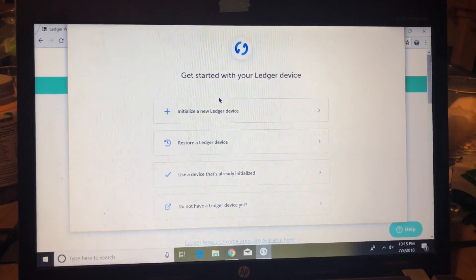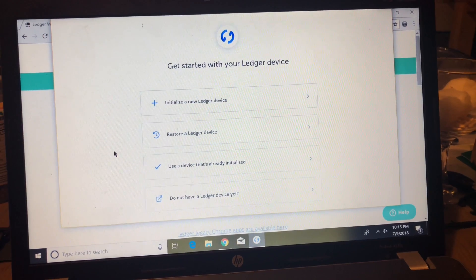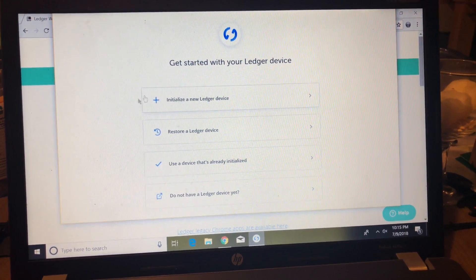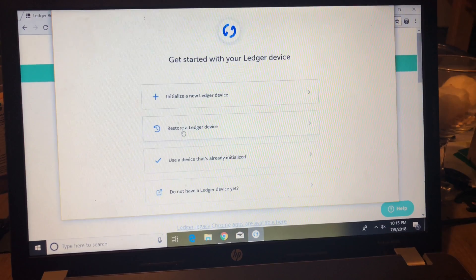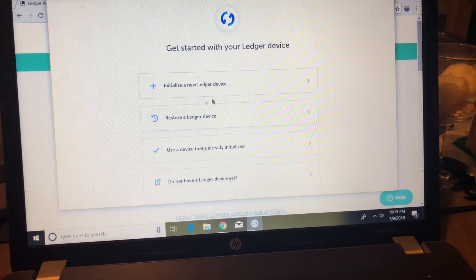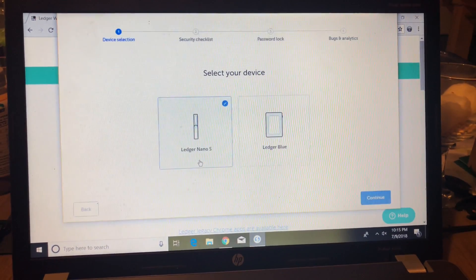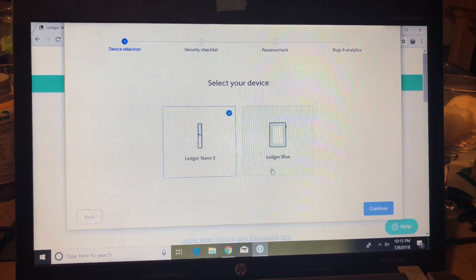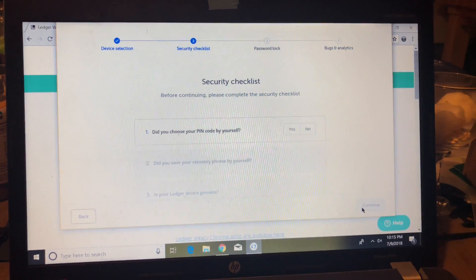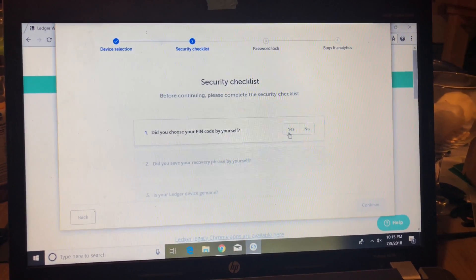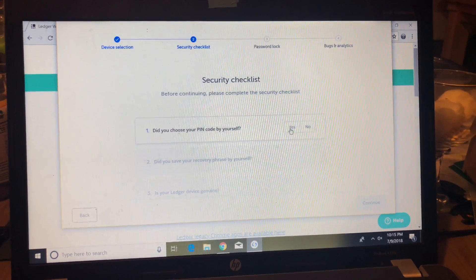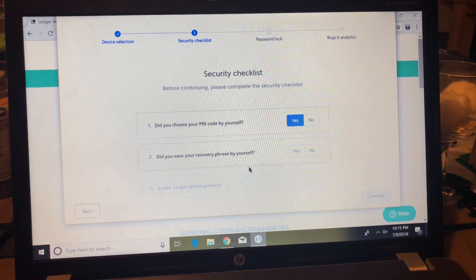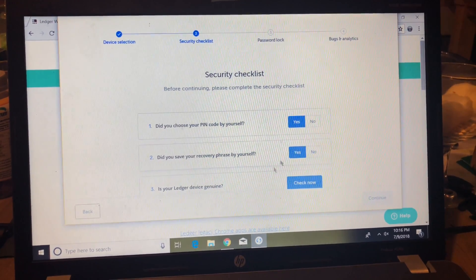When the wallet opens up, you're going to be presented with four options. You're going to be selecting the first one if you got a brand new wallet and you're setting it up for the first time. If you lost your wallet and you got your private keys, you're going to be selecting the second one. And in my case, I'm going to be selecting option three because I already have a Nano wallet that's initiated or initialized. I'm going to be selecting Nano S.